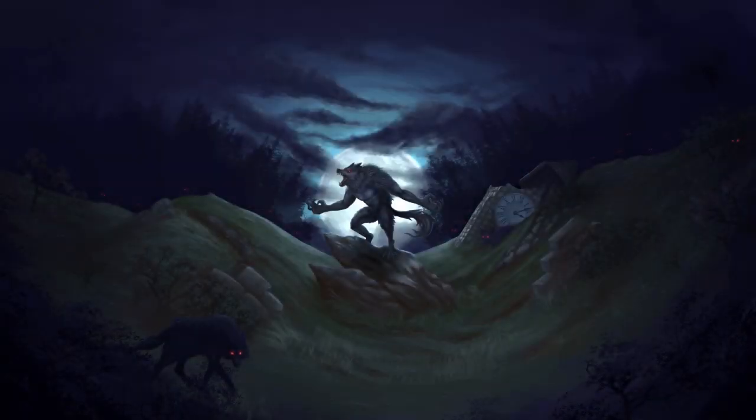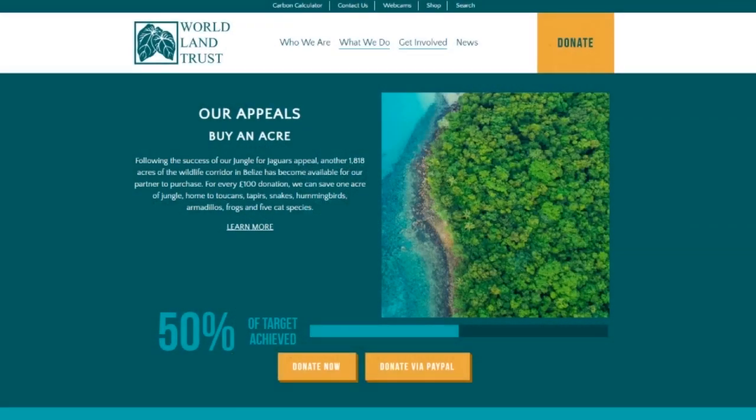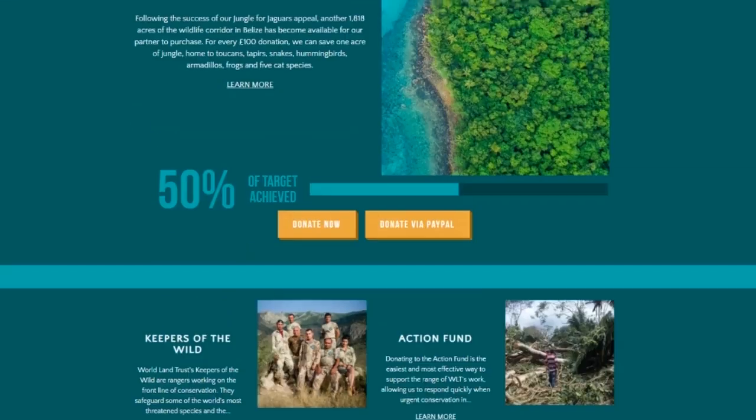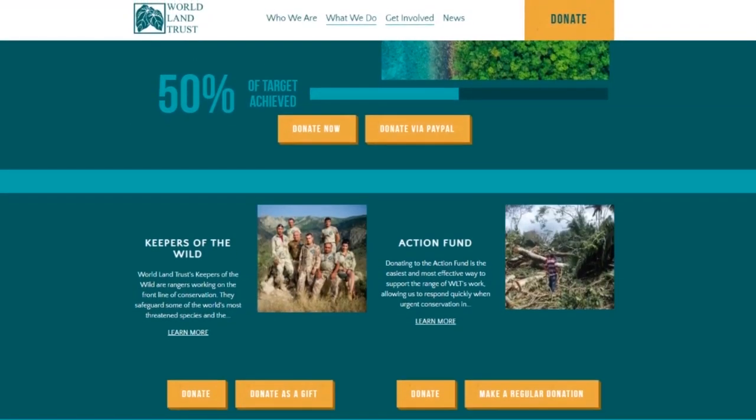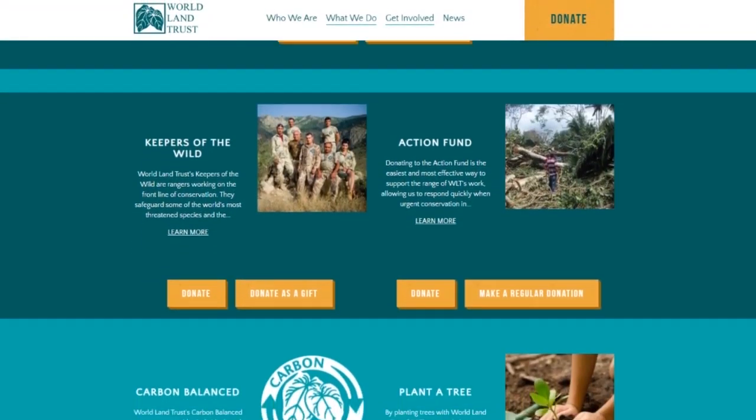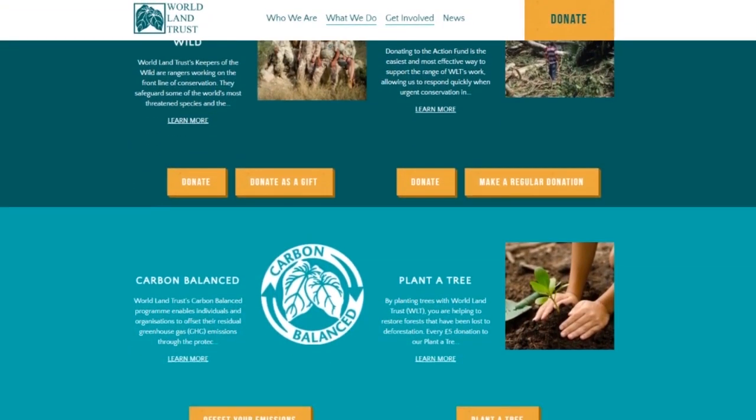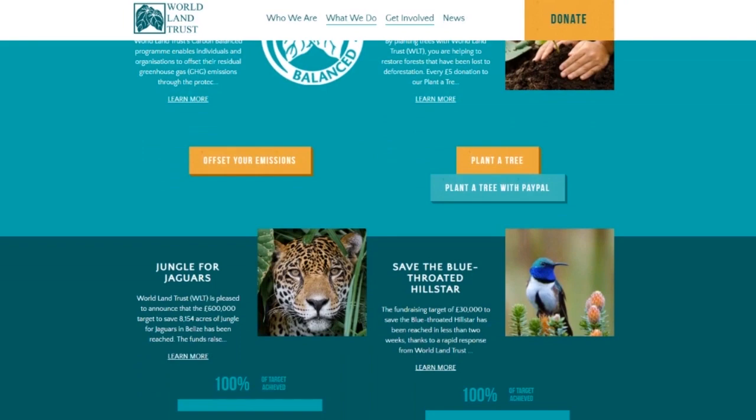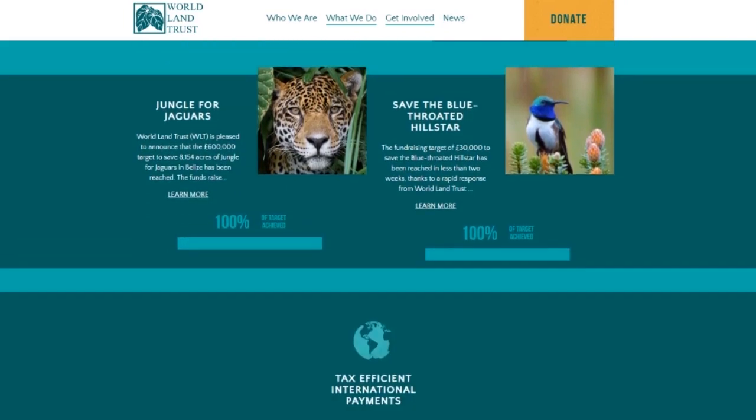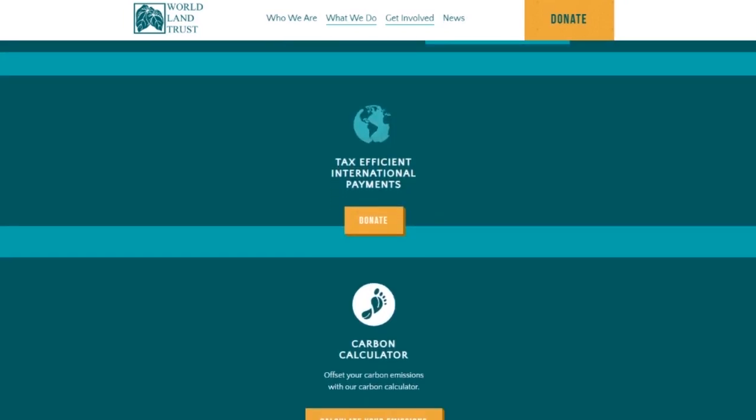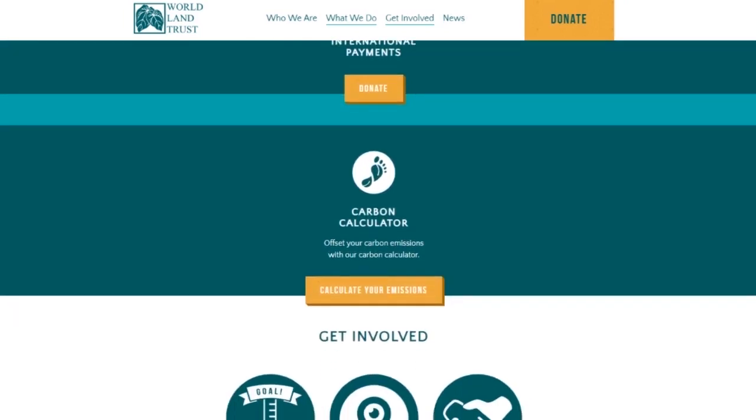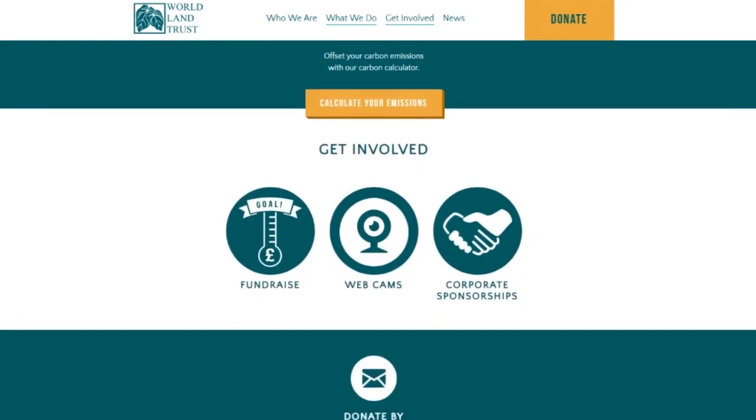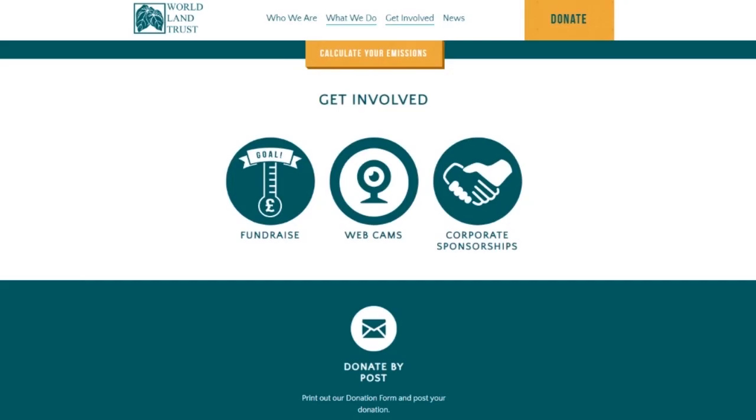If you liked this video, please consider subscribing. And if you're an animal lover like me, please consider donating to the World Land Trust, a charity that aims to help wildlife through buying land, preventing development, and helping endangered species.